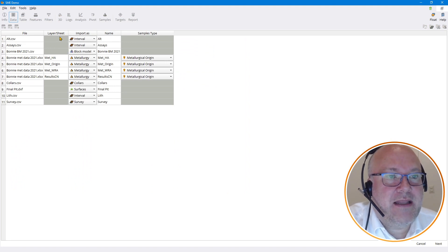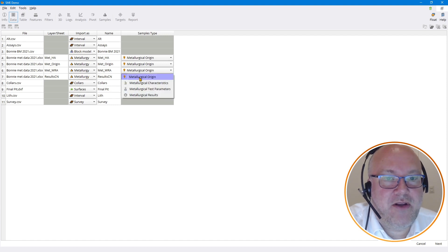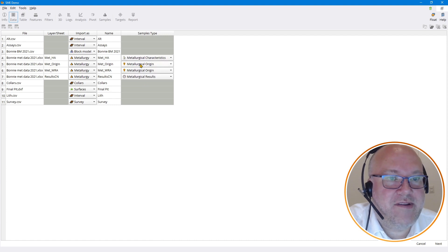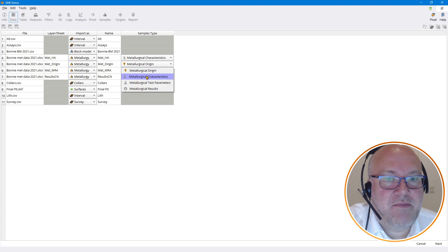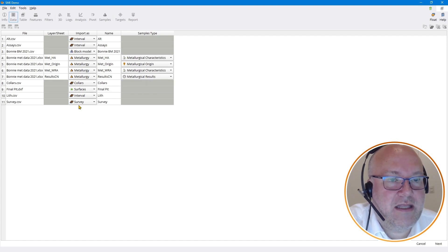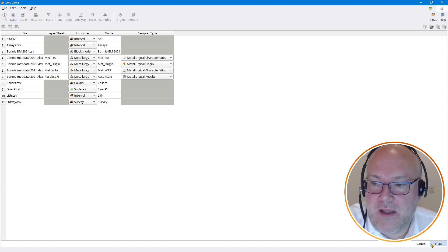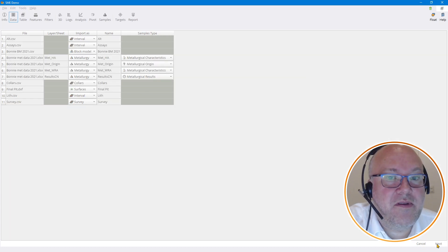It automatically detected that these are drilling interval data and that this is block model data, but I had to tell it that this was metallurgy results, metallurgical characteristics, metallurgical origin, and metallurgical characteristics. It detected correctly that this is a surface and these are drilling intervals.